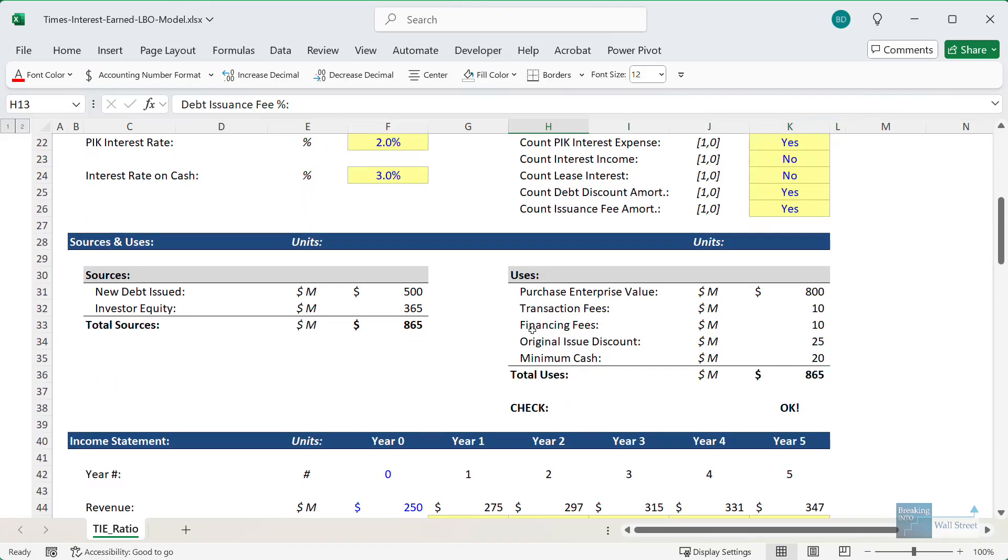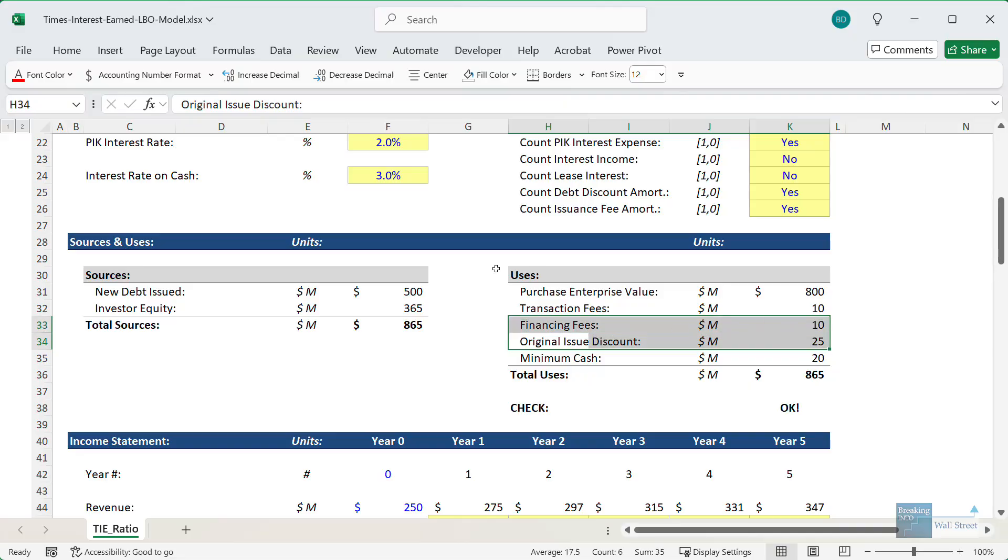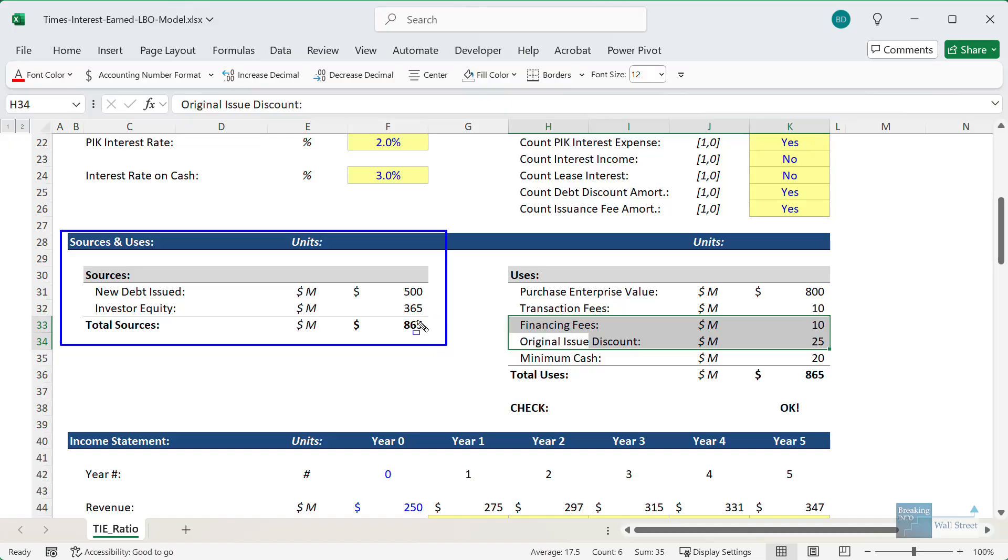You can also see the original issue discount and the financing fees in the uses side of the sources and uses schedule, reflecting how it means that more funding is needed to do this deal.